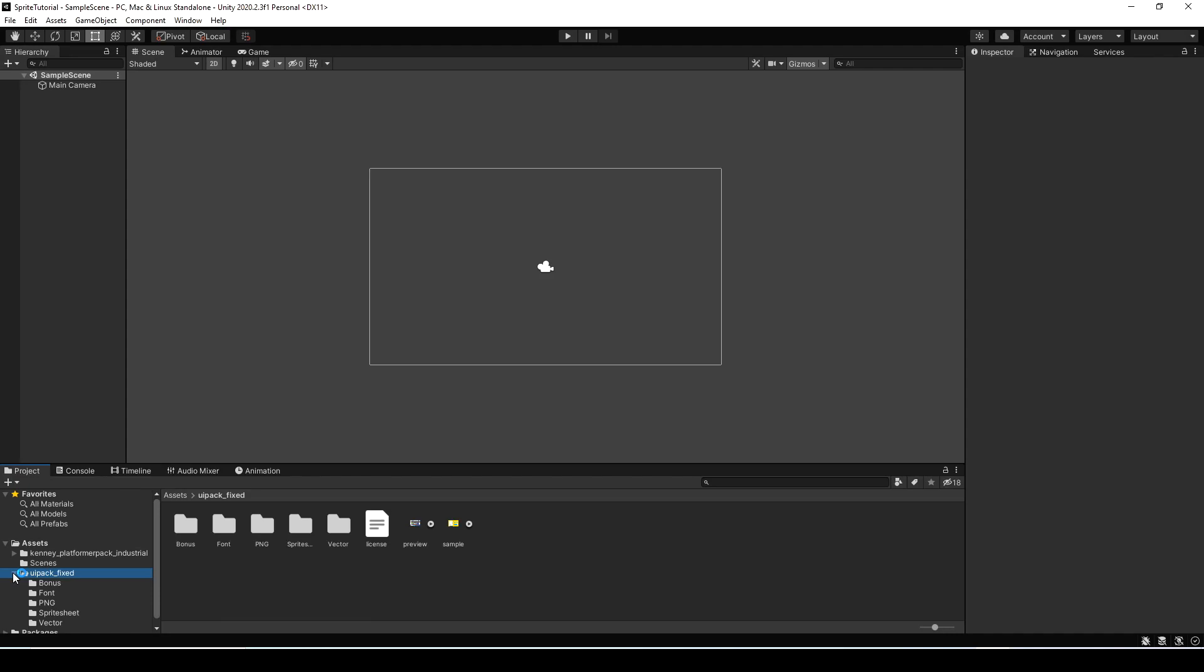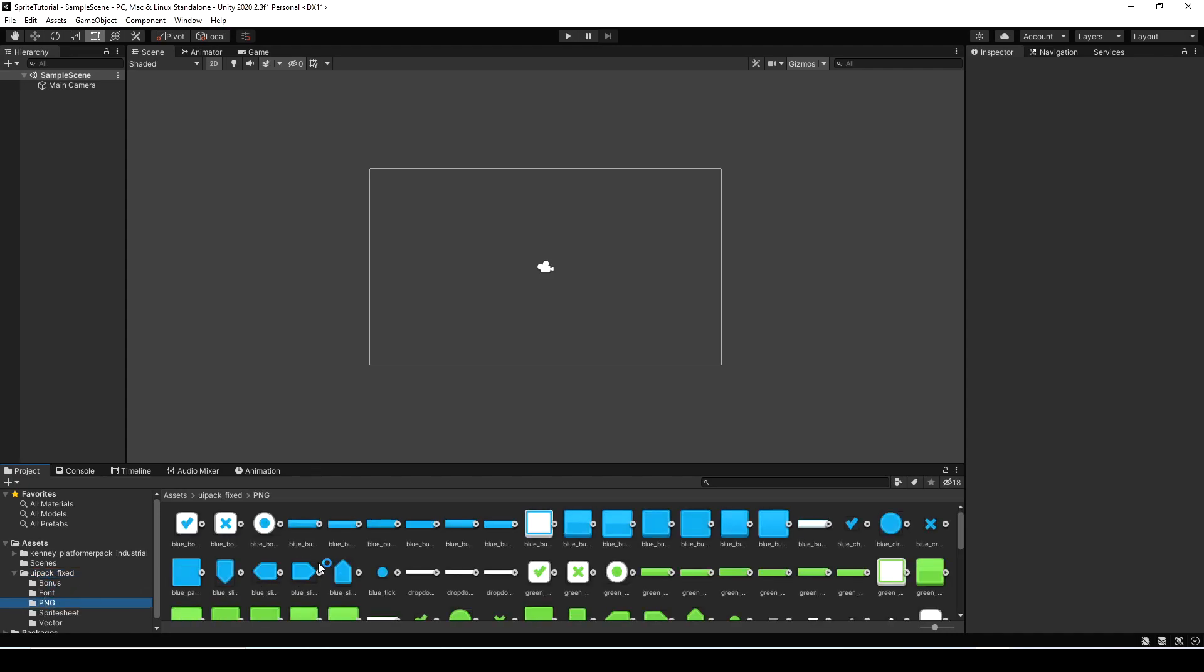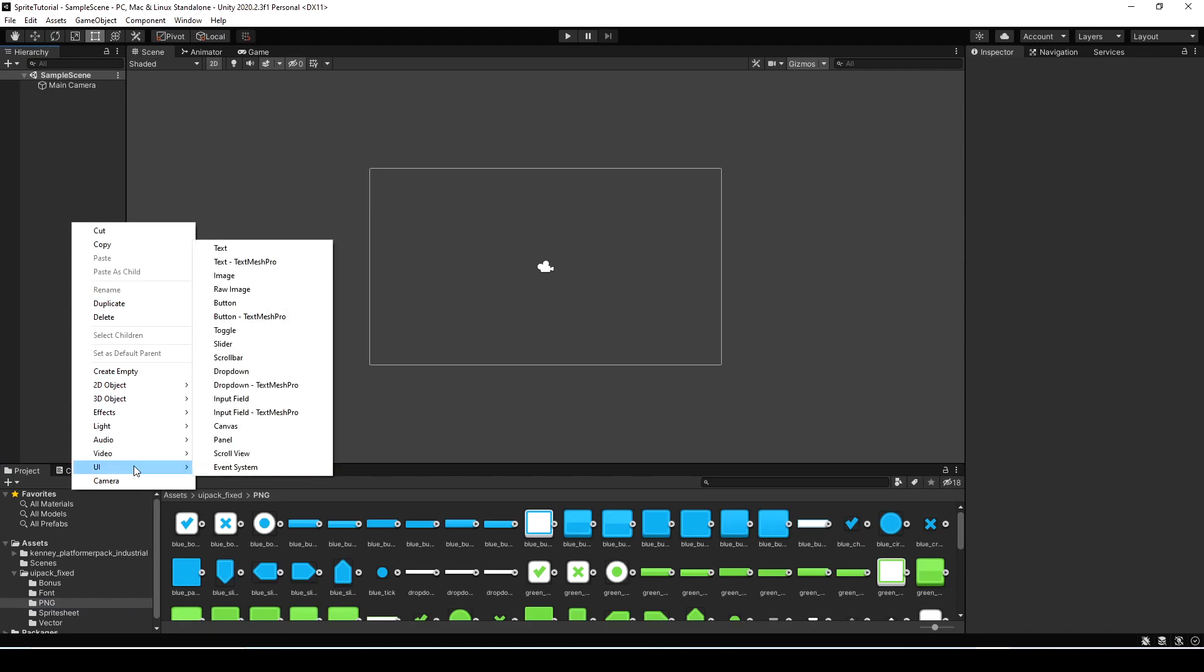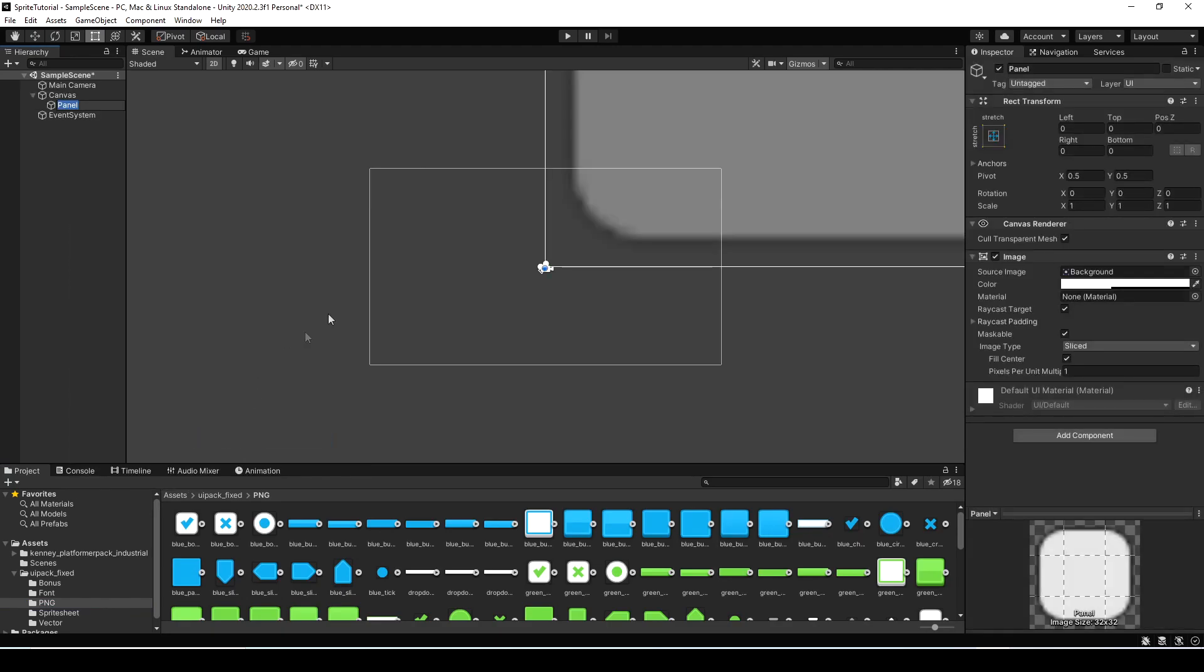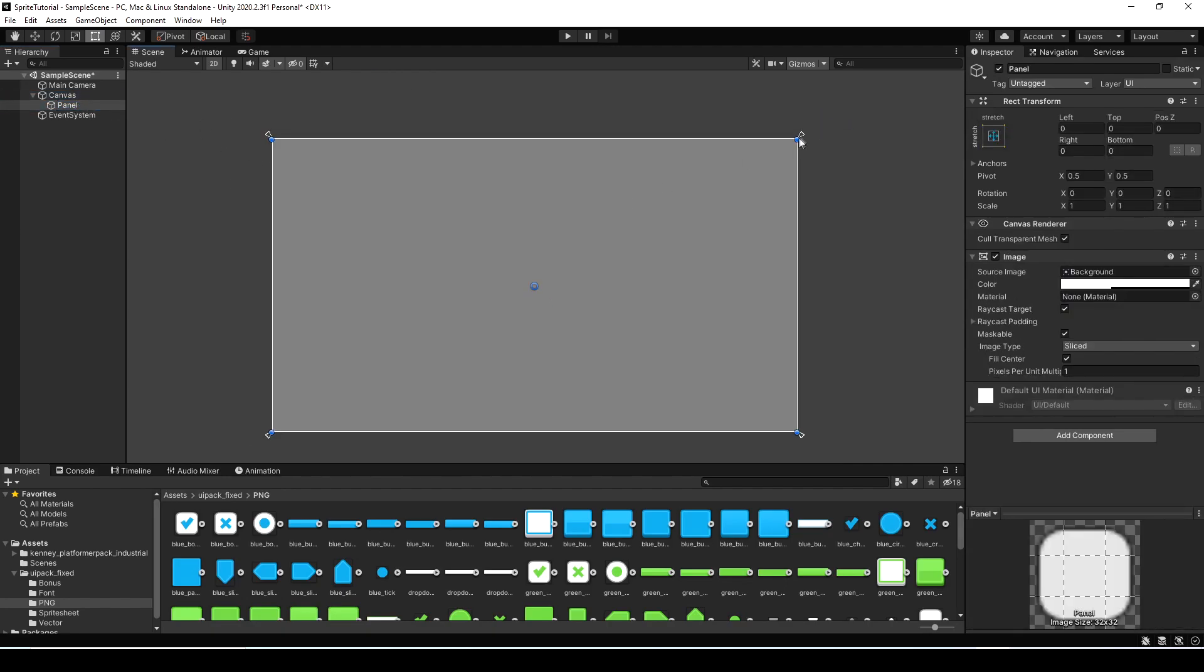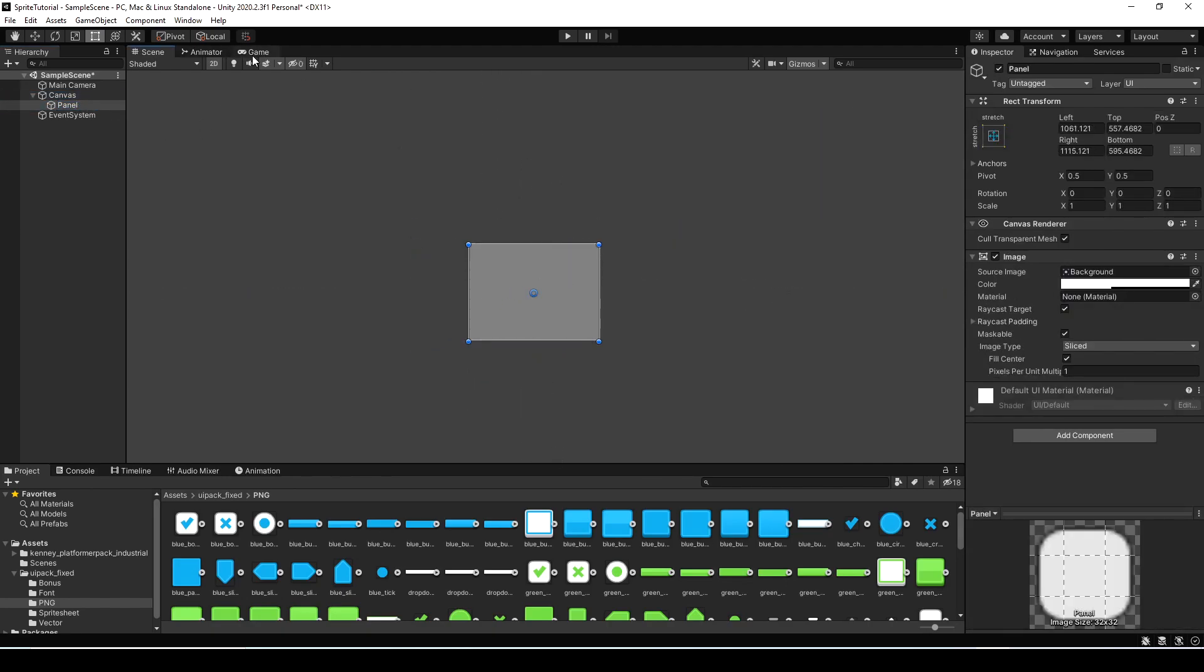Now that the sprite packs are imported you can open the folder and view what sprites are in there. Here's all the UI ones and the first thing we're going to want to do is create a panel which is going to create a canvas. Now let's just scale it down a bit so it fits better in the screen looks like a little panel.